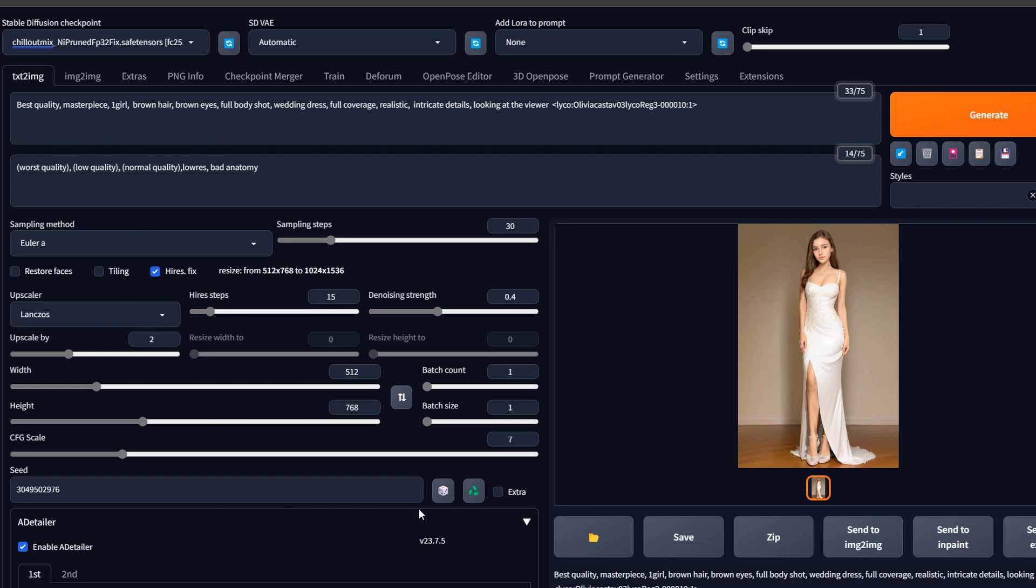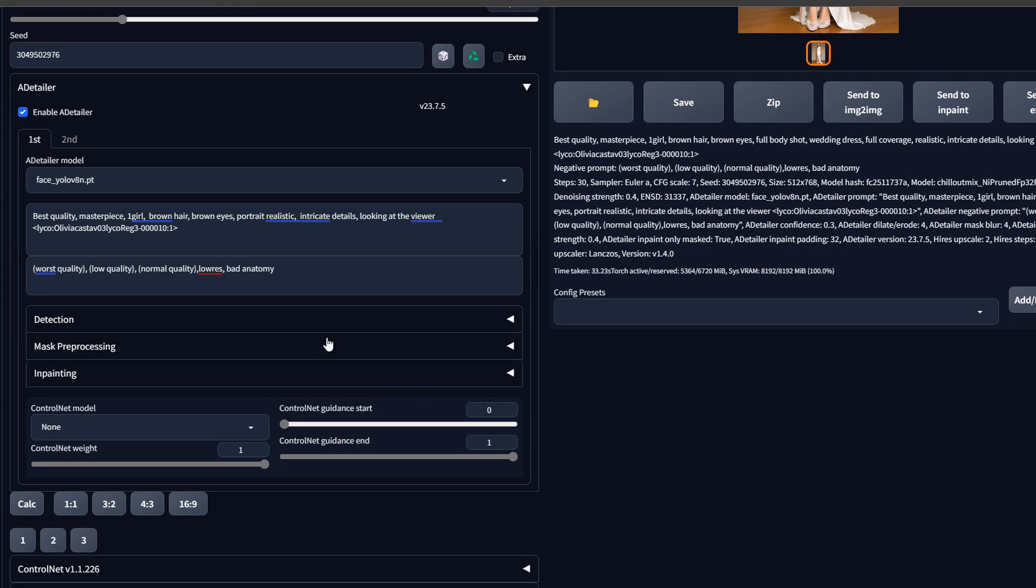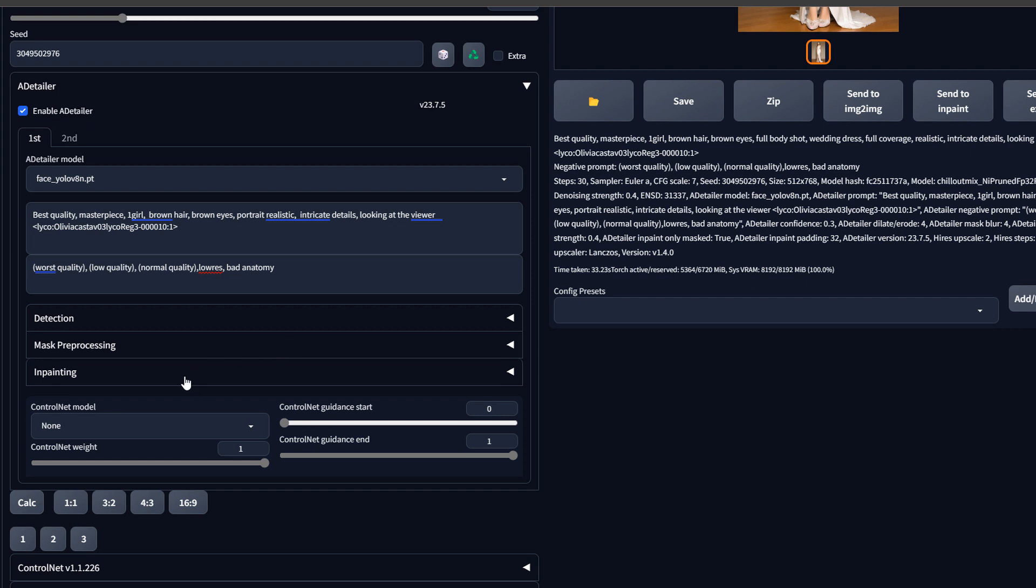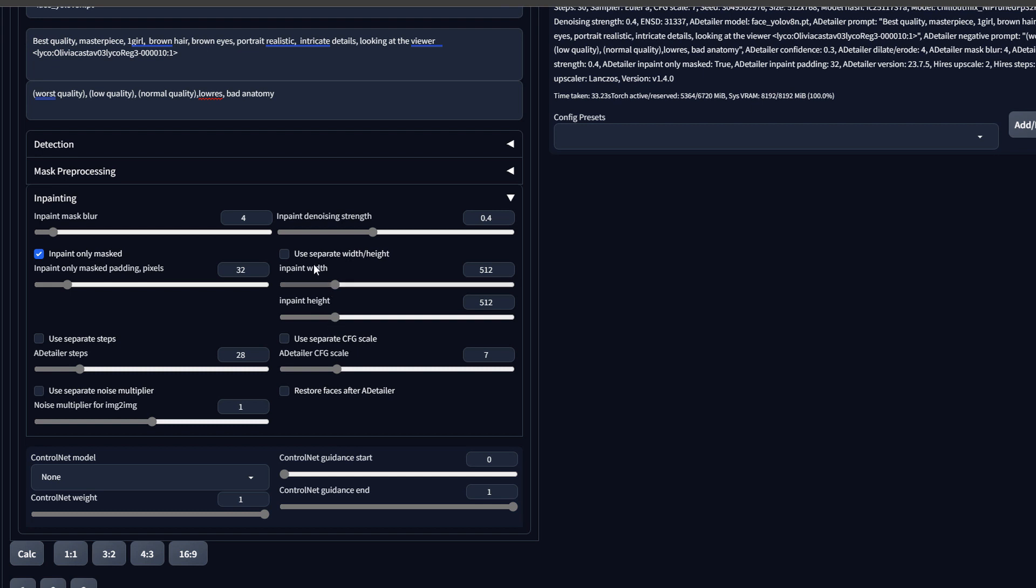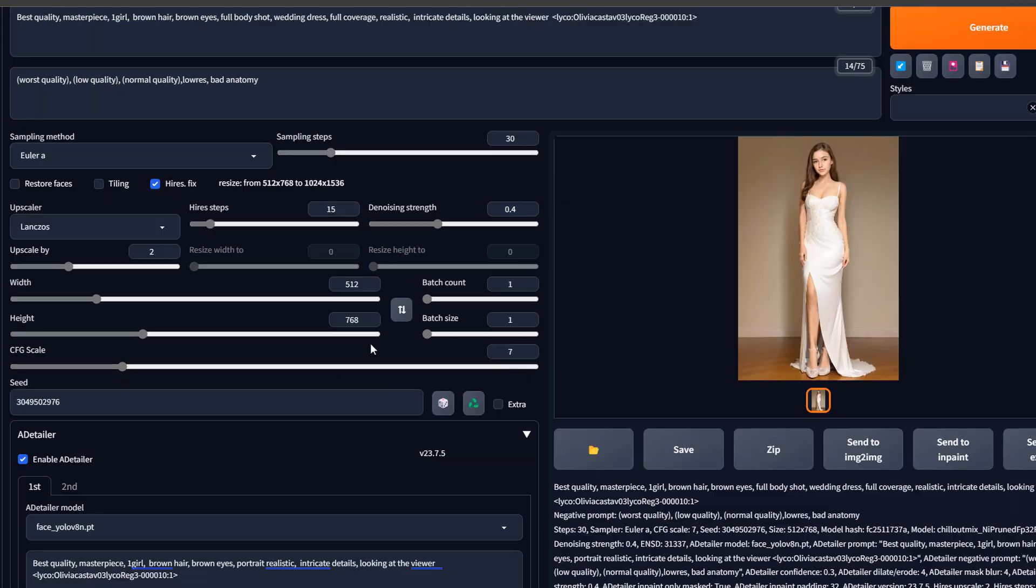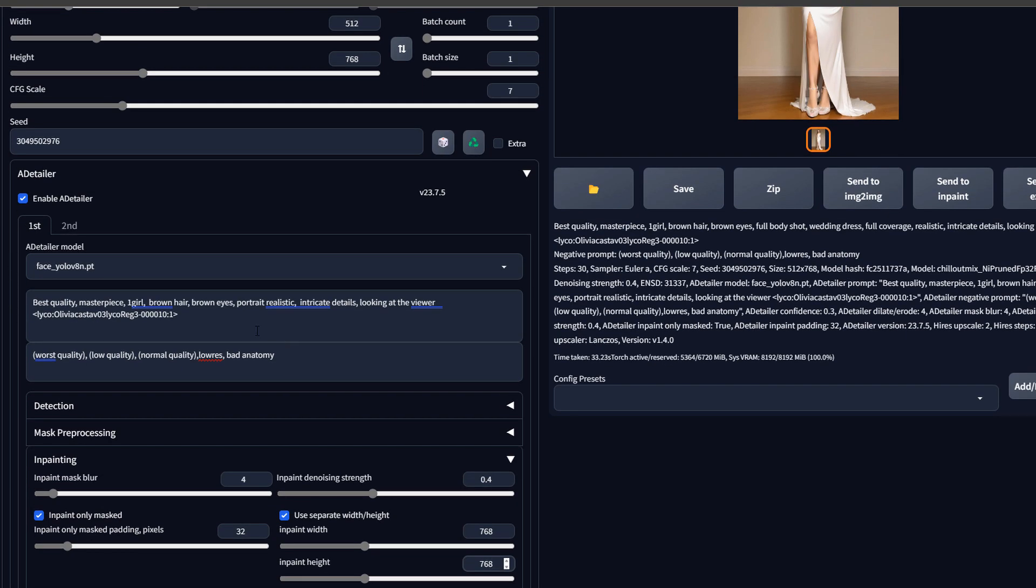We could also change the inpainting settings. For example, we can increase the denoising level to induce more change to the picture. We could also test having higher picture quality, for instance. We could also even apply ControlNet, etc.